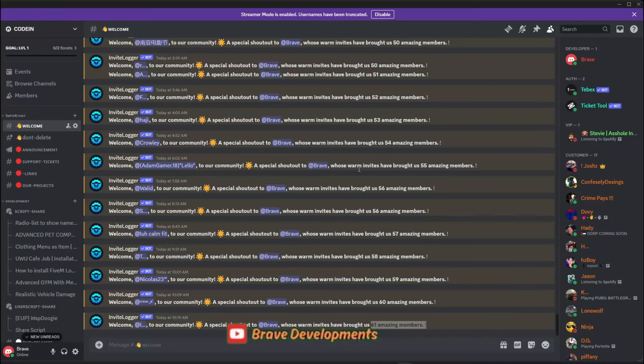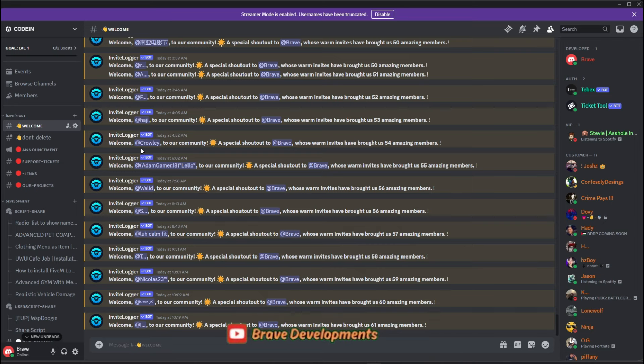Before we kick off today's video, I'd like to pause and extend a massive thank you to every one of you for the overwhelming support you've shown by joining our Discord community. Witnessing the addition of over 200 new users in just one week has been nothing short of remarkable, a clear sign of the thriving, supportive community we're all creating together.